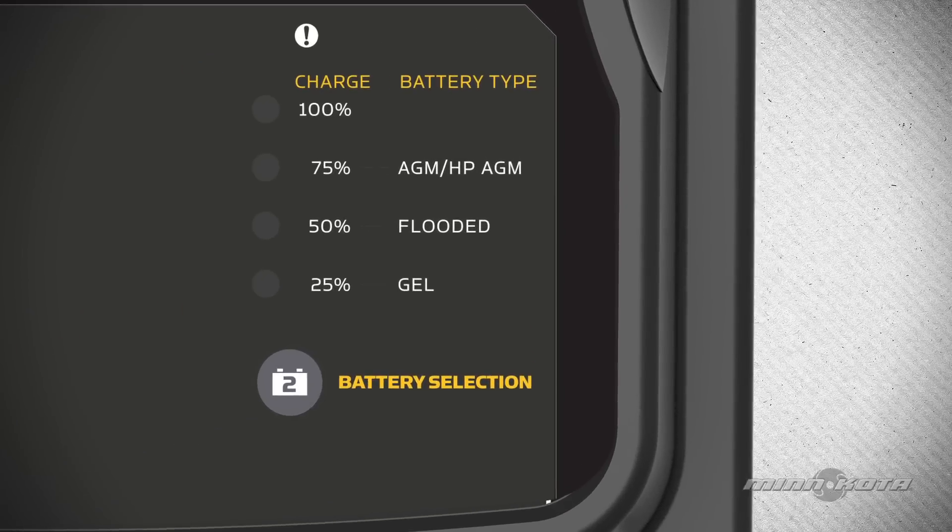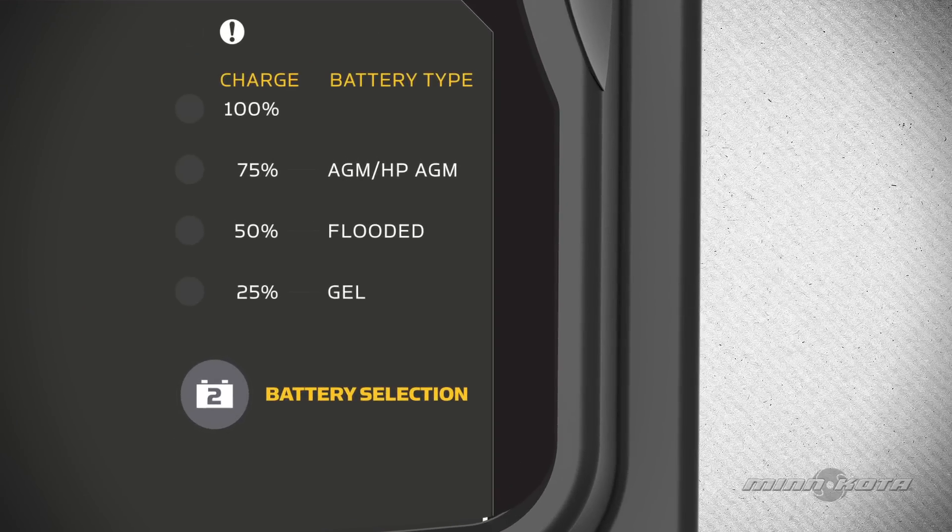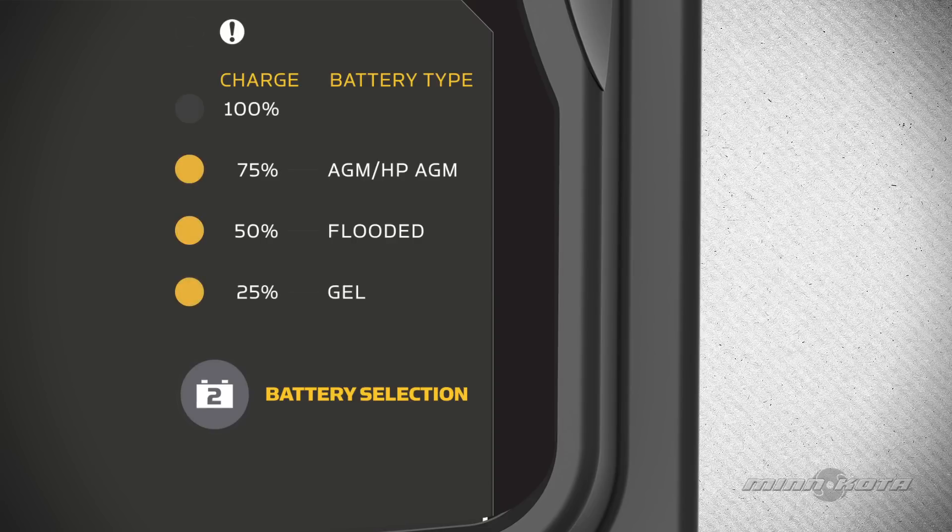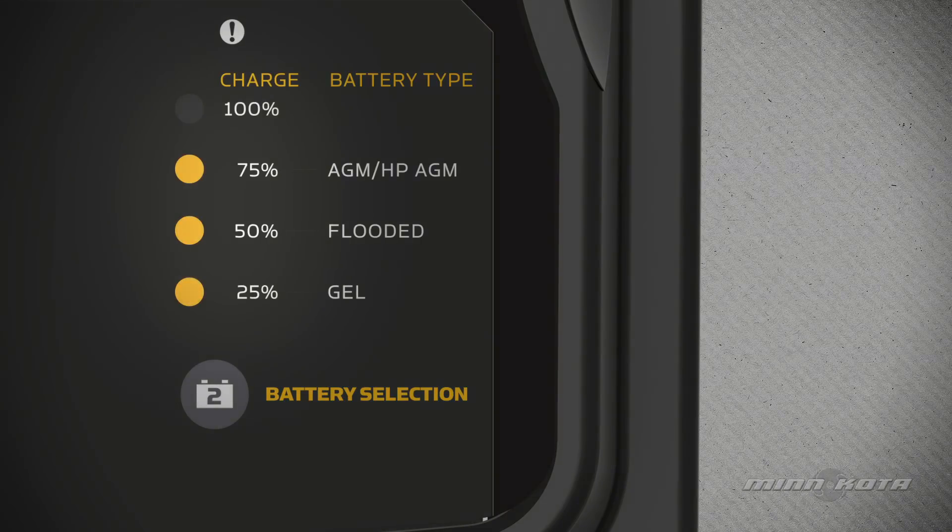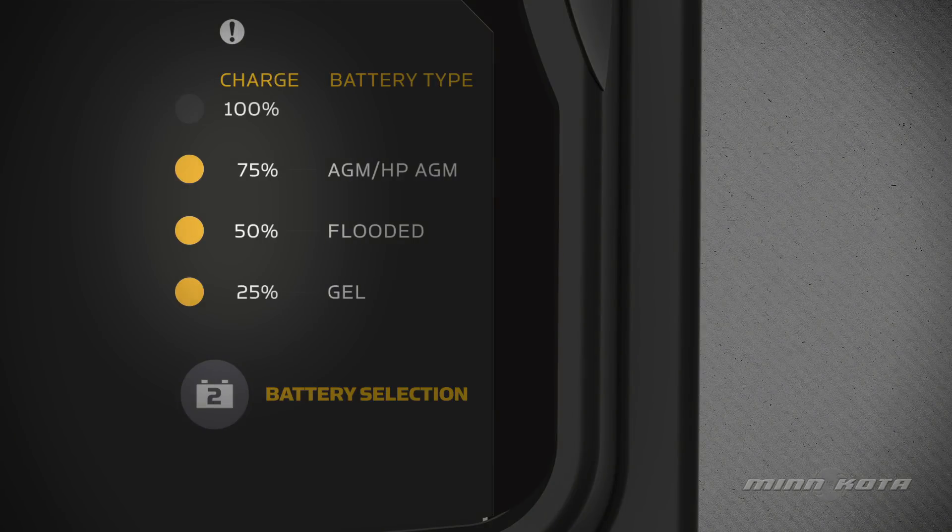During the standard charge process, the yellow LEDs will remain on to indicate the progress of the charging cycle. Each LED will turn on to indicate the battery's current level of charge once the battery has reached that level of charge.